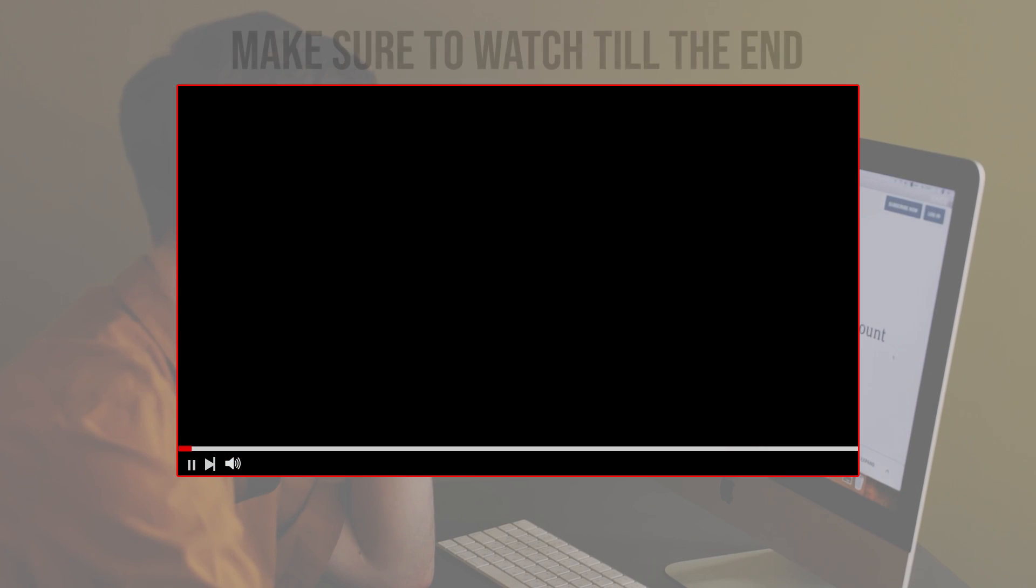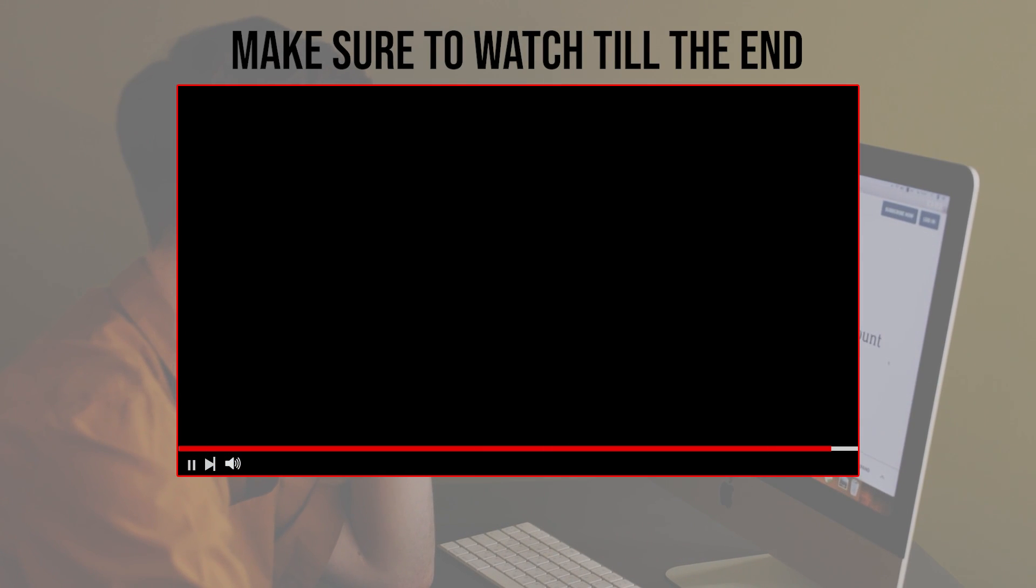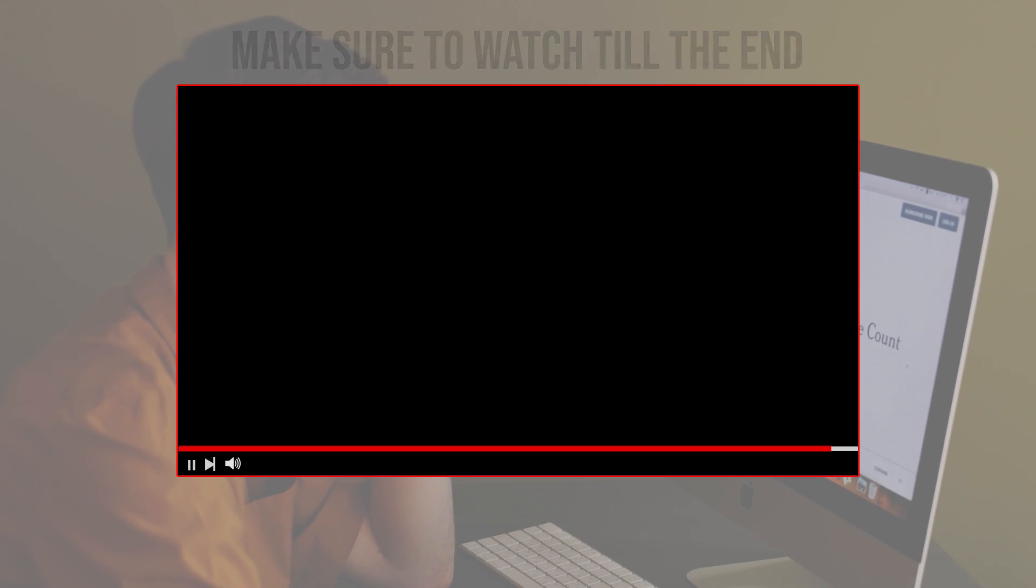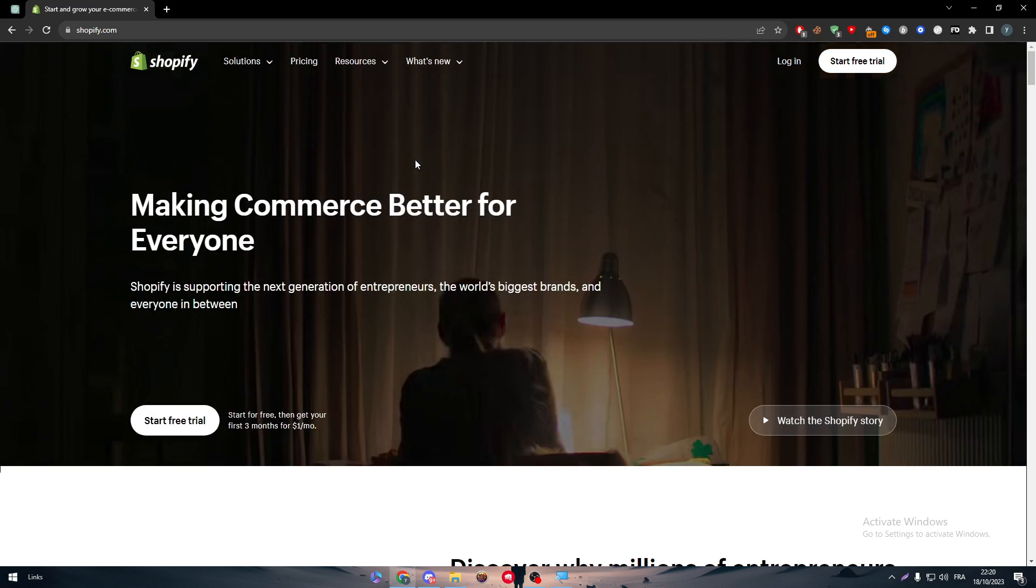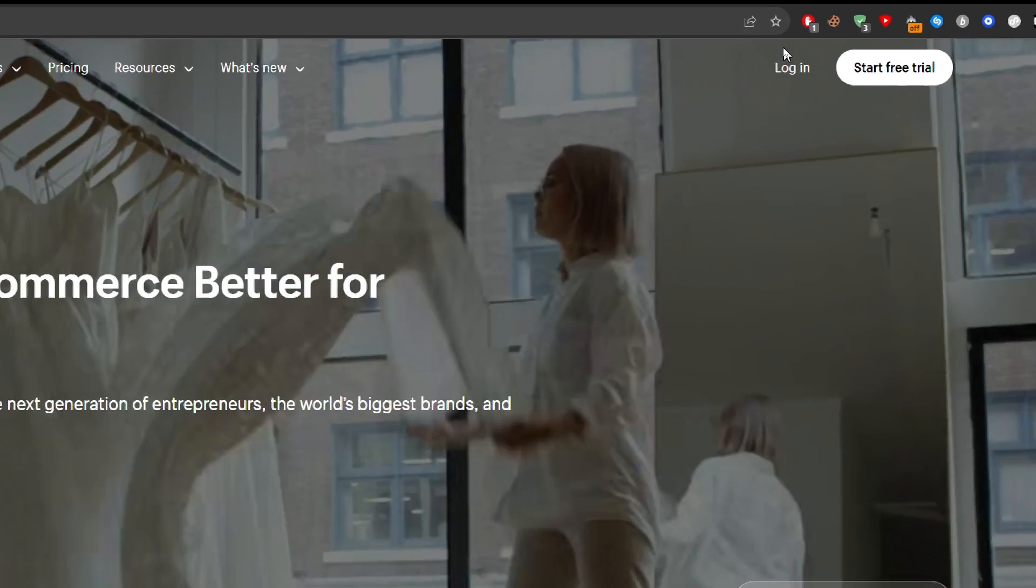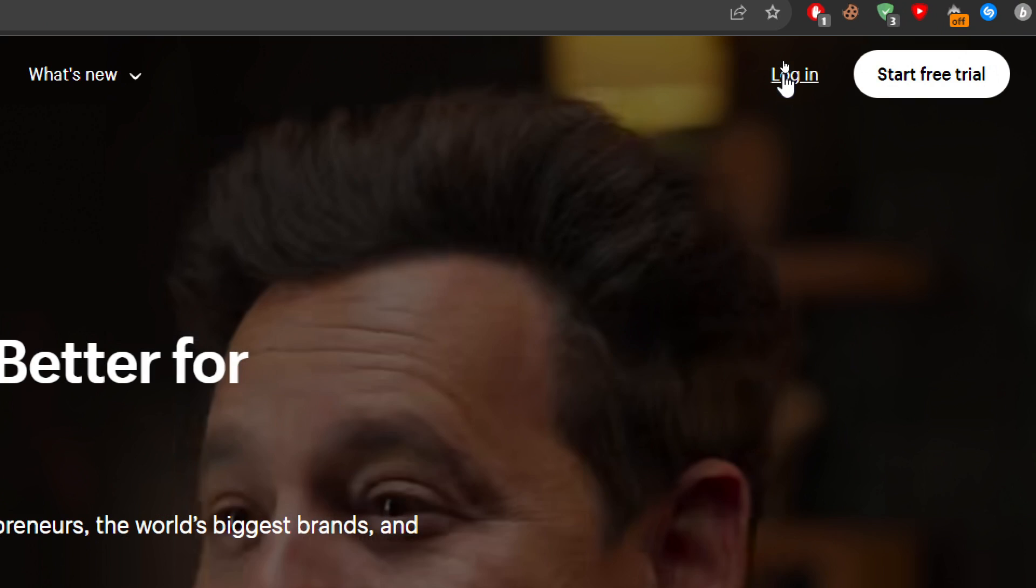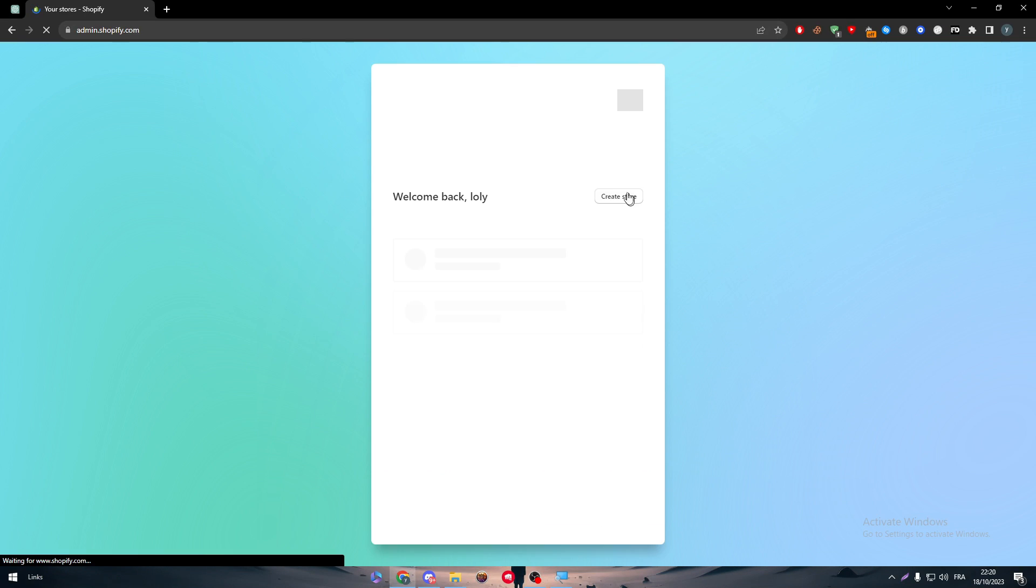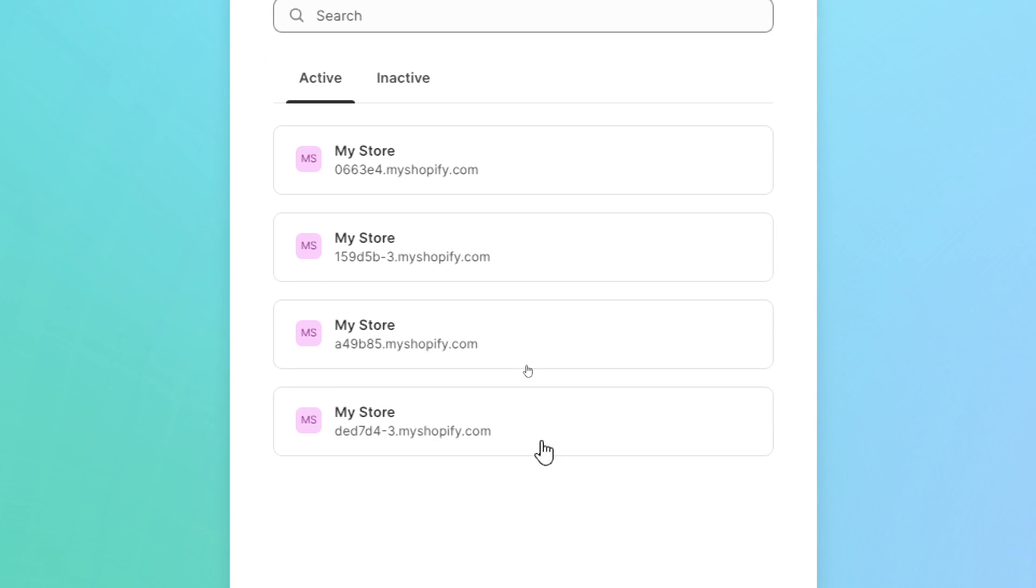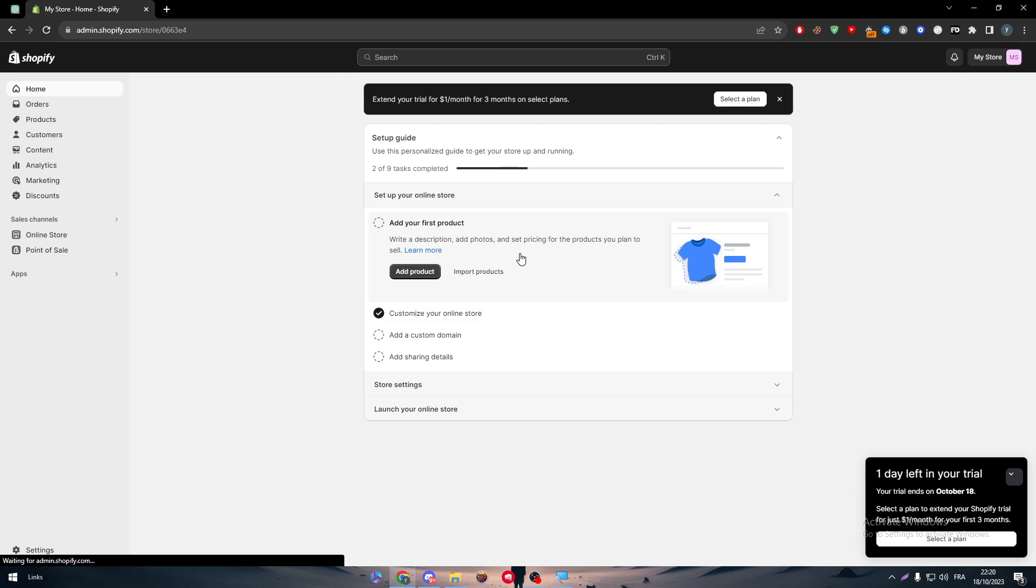Before we start with this video, make sure to watch it from now till the end so you have the full information. Obviously, the first thing to do is going to Shopify, click on login and then you will be redirected to this page. In this page, simply all you have to do is choose one of your stores and then we're going to start working on it.